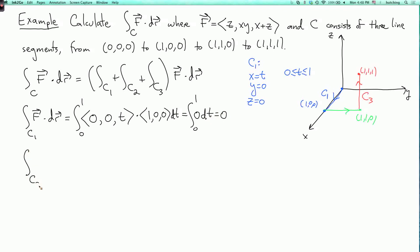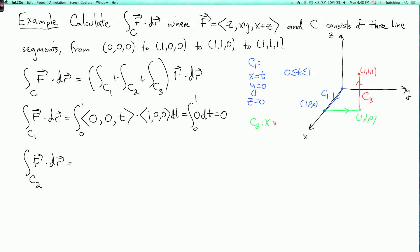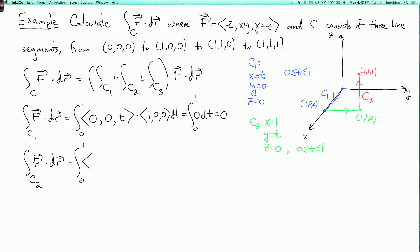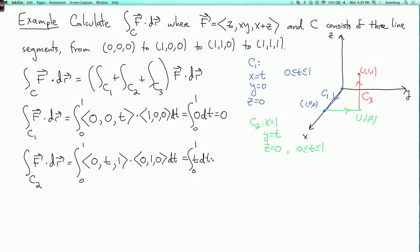Next, the integral over c two of f dot dr. For c two, x is fixed at one and z is fixed at zero, while y varies from zero to one, so let y equal t as t goes from zero to one. Plugging in x=1, y=t, z=0, the vector field becomes (0, t, 1). The velocity vector is (0, 1, 0), so the dot product is t. This gives the integral from zero to one of t dt, which equals one half.